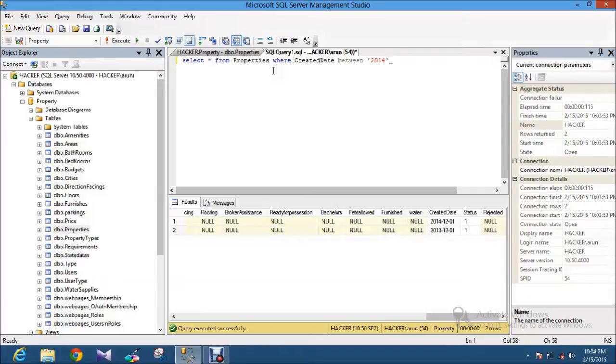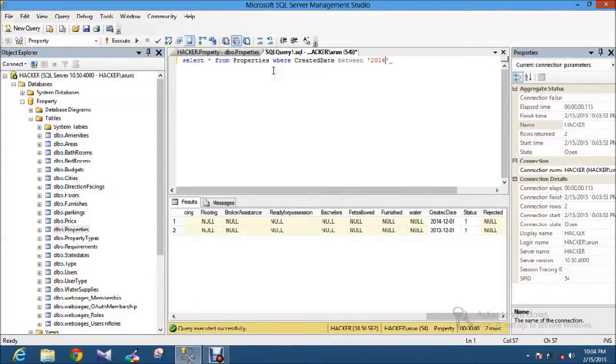Because normally for integer values, no need to use the quotations. For string values or some date or something, you have to use the quotation to filter out using the queries. So I am just doing these things.